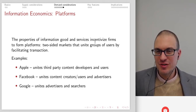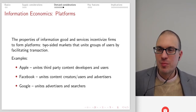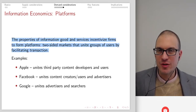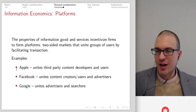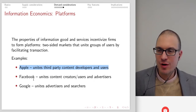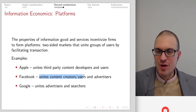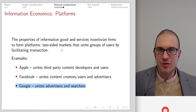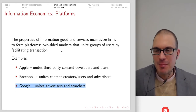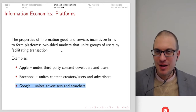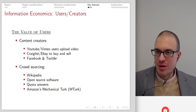Properties of information goods and services incentivize firms to form platforms — two-sided markets that unite groups of users by facilitating transactions. We've talked about platforms in another lecture. Apple uniting third-party content developers and users through the app store, Facebook bringing content creators, users, and advertisers together, Google with advertisers and searchers — and numerous platforms like eBay and Amazon. Basically the large information companies you think about are operating platforms.